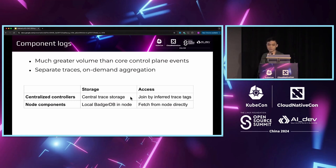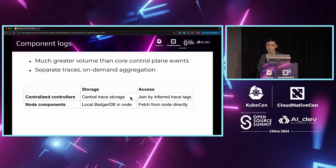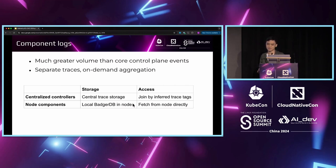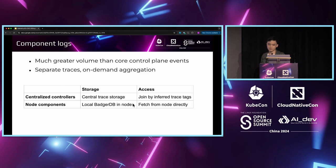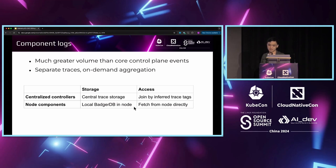Meanwhile, node traces have even higher volume than centralized controllers. Most of the node-level tracing data are actually the detailed phases of a pod's lifecycle. The pod is usually already the most common resource in a Kubernetes cluster, so these two multiplied together would generate a very huge amount of data. To reduce the bandwidth cost as well as the cost of indexing the traces in the centralized storage, we will instead store these traces in the local file system.